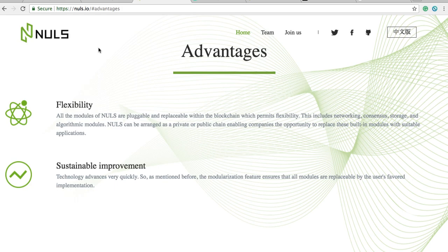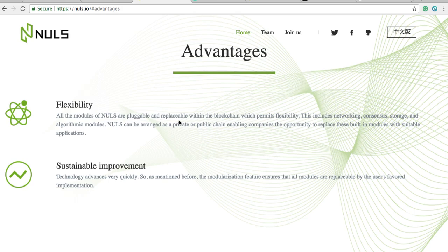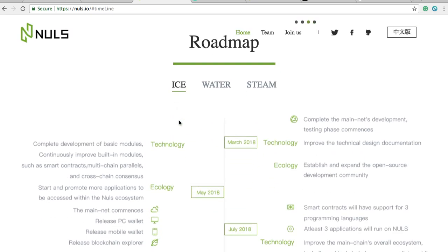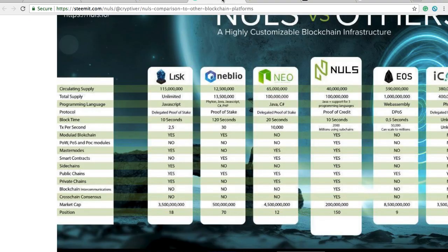Nulls has the potential to do millions of transactions per second if you include the side chains. All the modules of Nulls are pluggable and replaceable within the blockchain, which permits flexibility. This includes networking, consensus, storage, and algorithmic modules. Nulls can be arranged as a private or public chain, enabling companies the opportunity to replace these built-in modules with suitable applications. If you want to change or replace something, you can take out the module, fix it up however you want, and keep going without a hard fork.